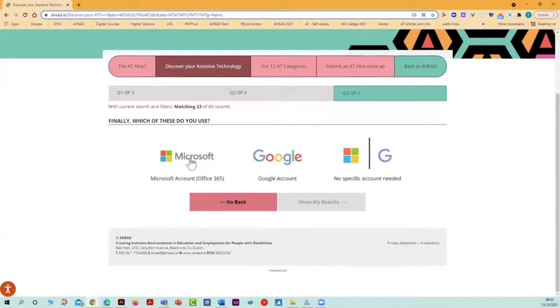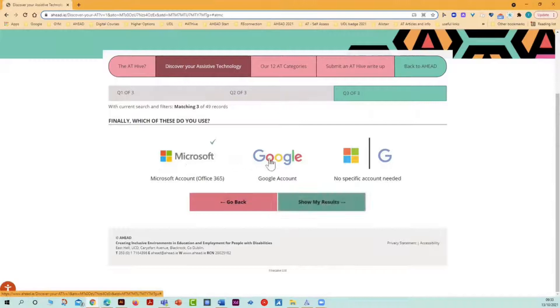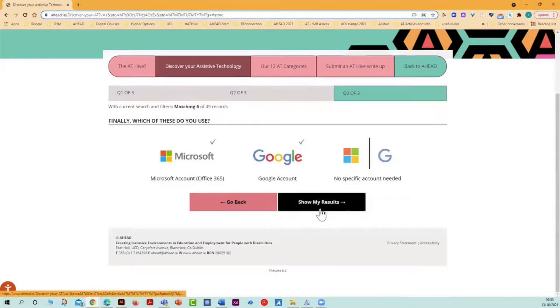This takes me to the final question where I have access to a Microsoft account and a Google account. And then I click on show my results.